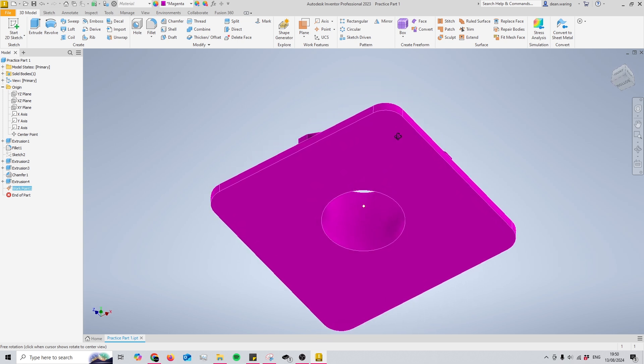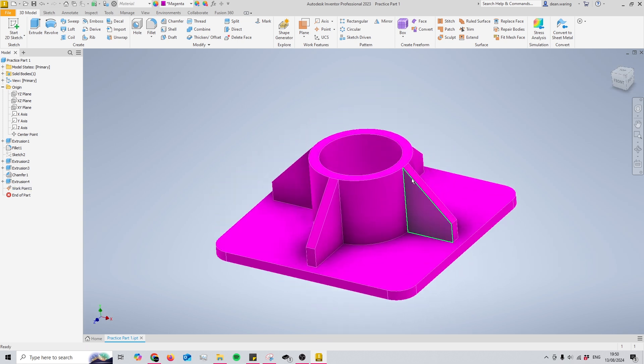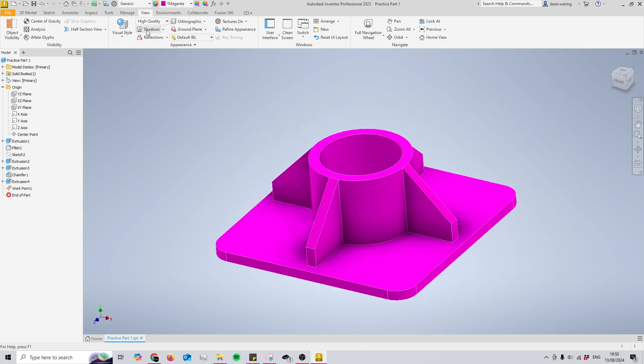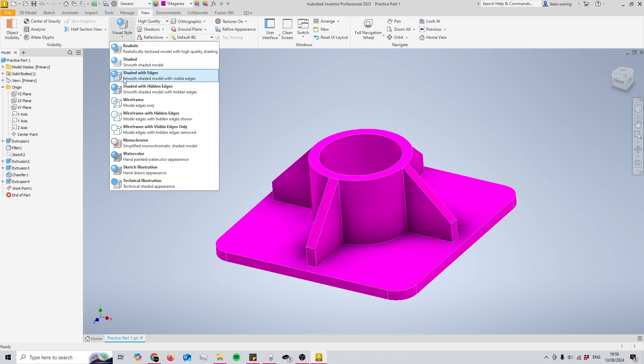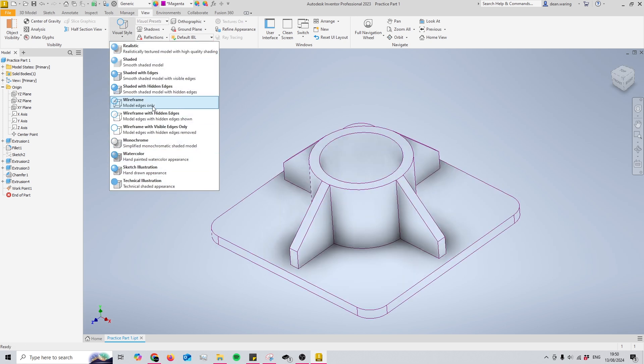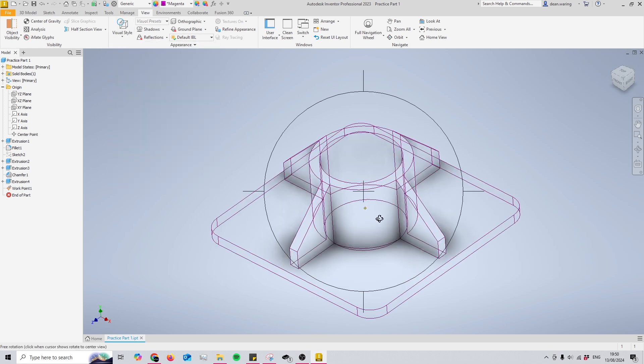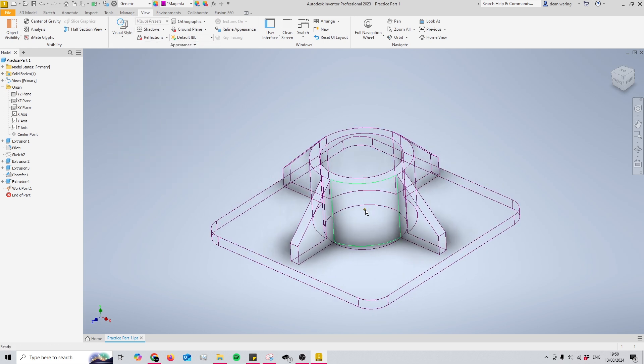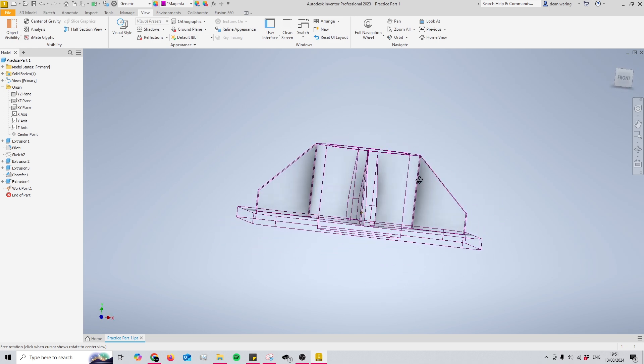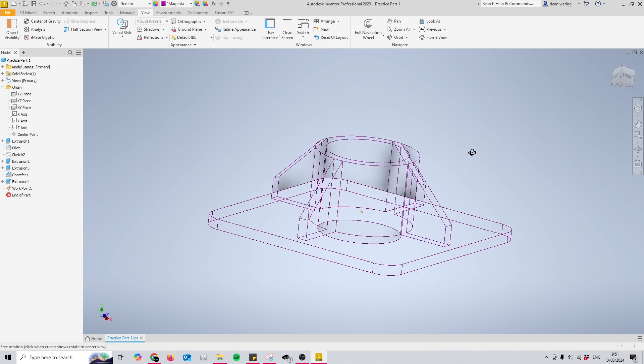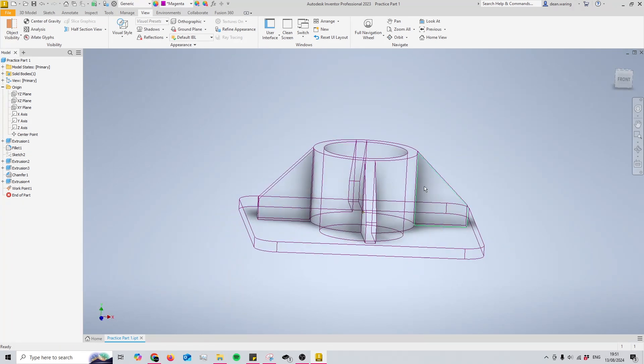Or my center of gravity. And an even better way of viewing this is to come to your view tab at the top and change the visual style. If we change it to just wireframe, you can see our point in the middle there in comparison to the rest of our part. So yeah, just a very quick one today.